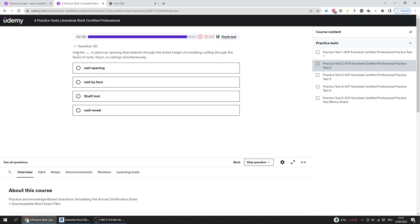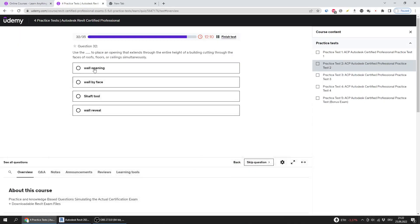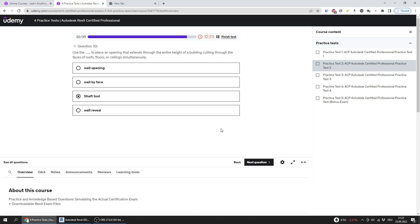You use this tool to place an opening that extends through the entire height of a building, cutting through the faces of roof, floors, or ceiling simultaneously. The answer is shaft tool.